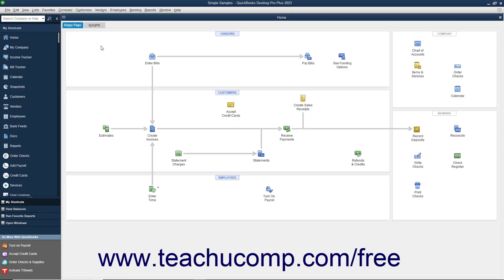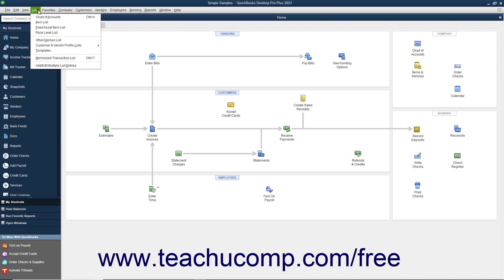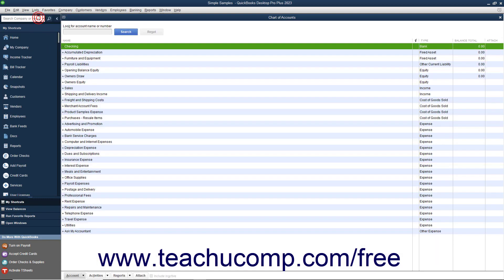One of the most important lists in QuickBooks is the Chart of Accounts. To open this list, select Lists, then Chart of Accounts from the menu bar. The Chart of Accounts lists all the accounts in your company file. These accounts track all incoming and outgoing money and tell you how much you currently own and owe.